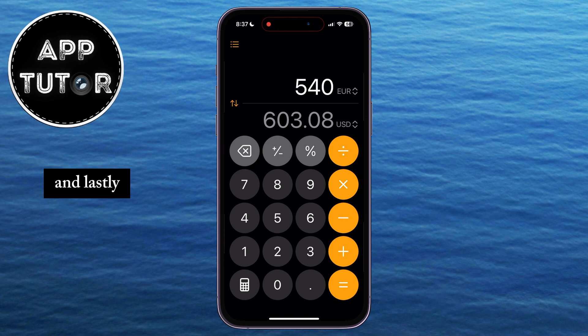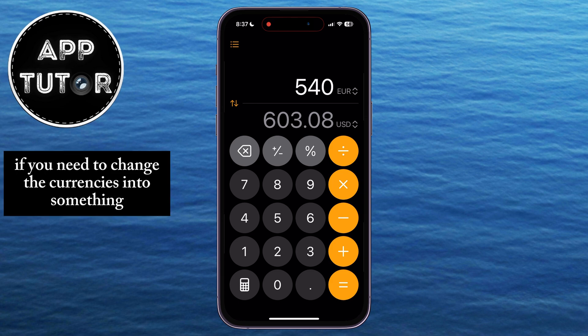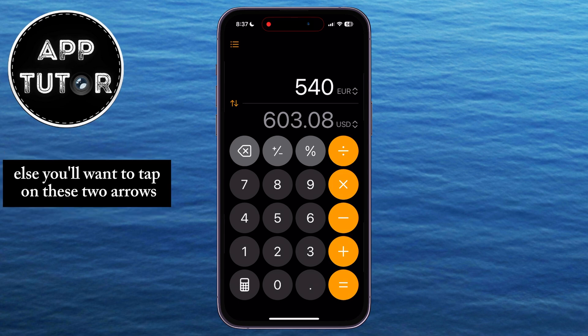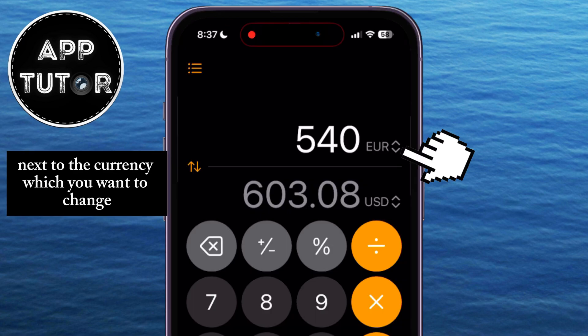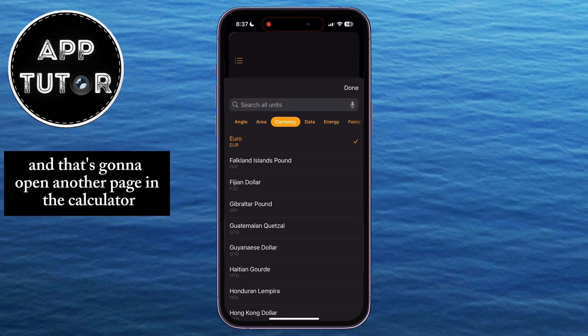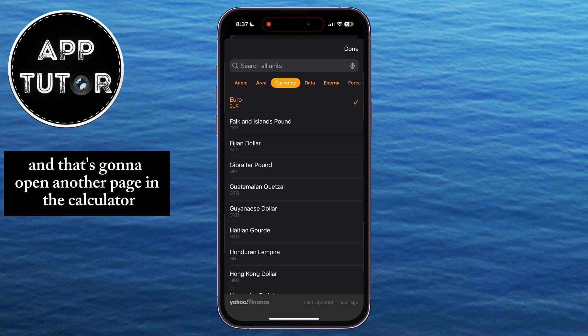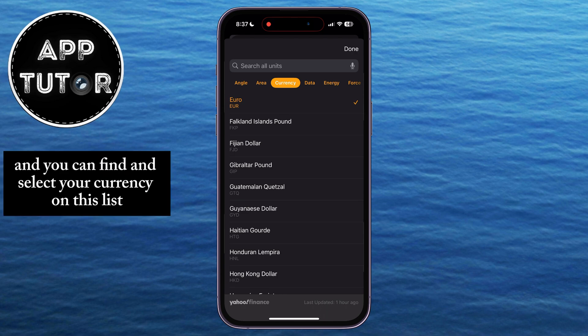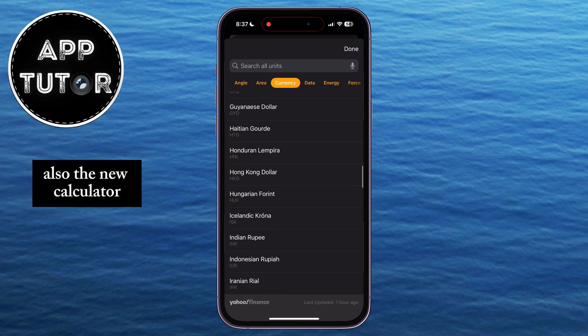If you need to change the currencies into something else, you'll want to tap on these two arrows next to the currency which you want to change, and that's going to open another page in the calculator where you can find and select your currency on this list.